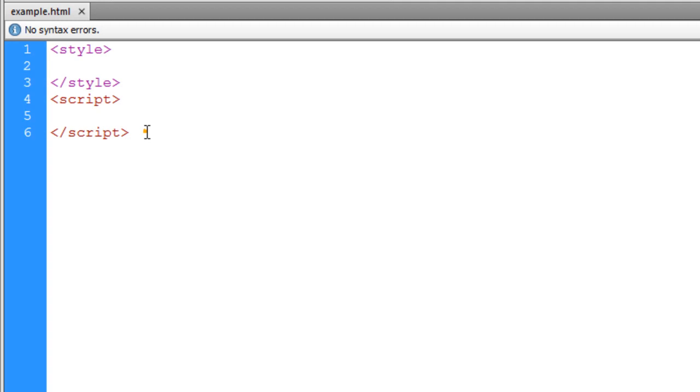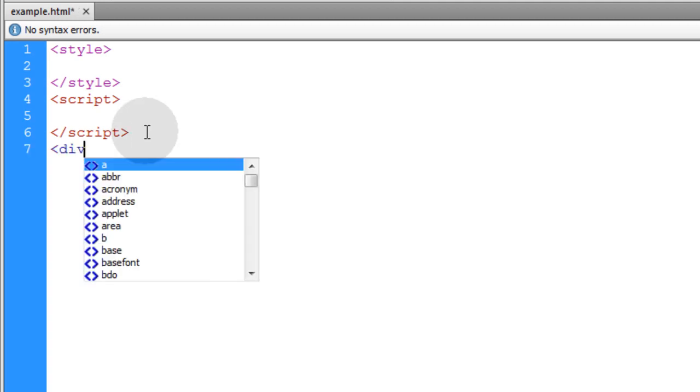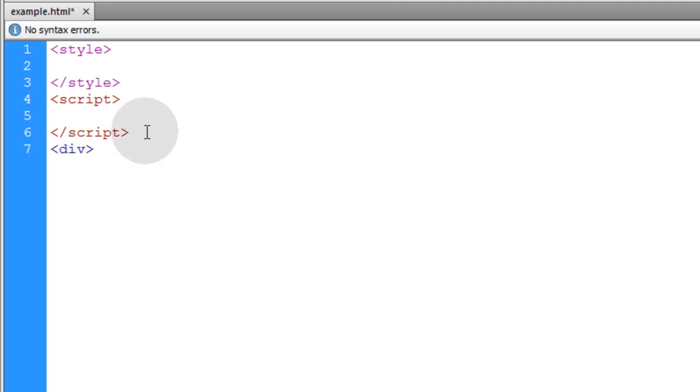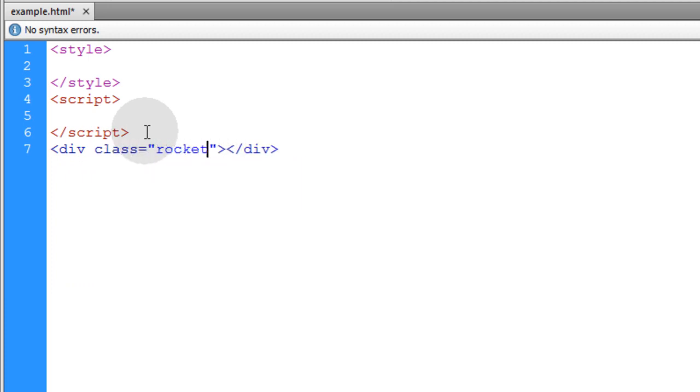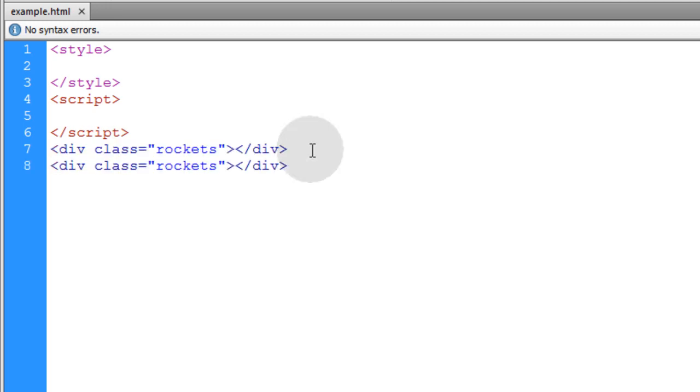Okay, in an example.html file, I'm just going to start by creating a div. Make sure I close it. And I'm going to give each of the divs that I create a class name of rockets. And I'm just going to demonstrate with two. And it doesn't matter if I have two or five hundred.